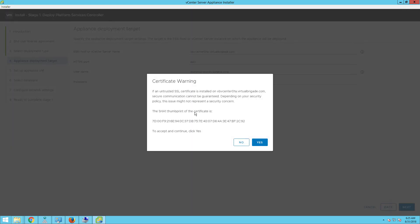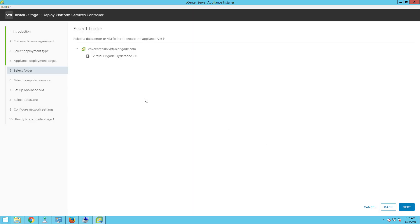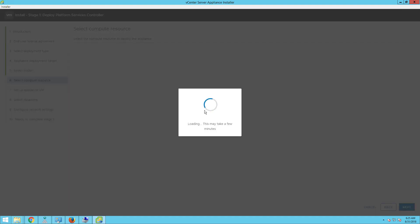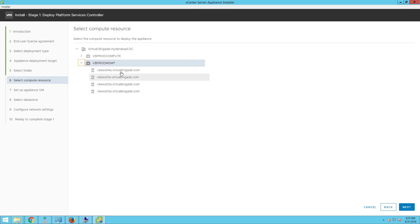On the certificate warning page, click on yes. On the select folder page, select the vCenter or the vCenter folder and then click next. On the select compute resource, select the cluster or the ESXi host and then click on next.